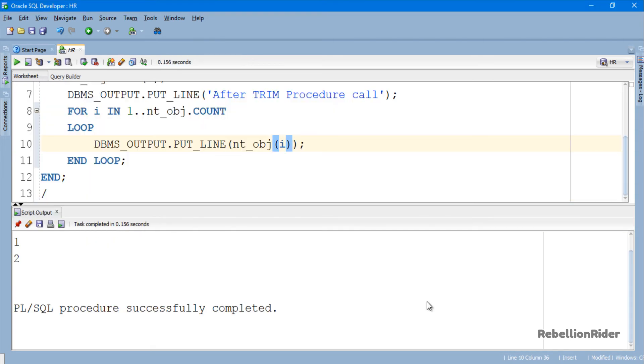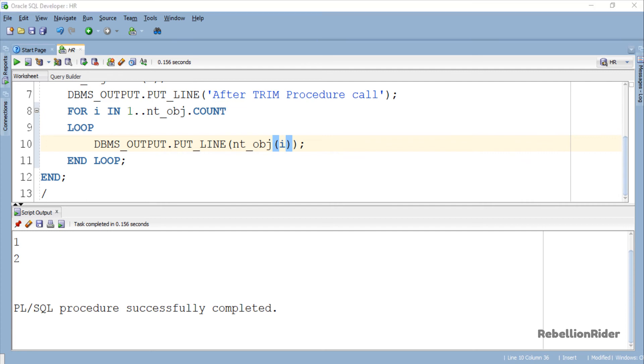Here is our result. As you can see, this result set consists of only first 2 elements of our collection. The last 3 elements have been removed successfully. That is how we use PL/SQL collection method Trim in Oracle Database.